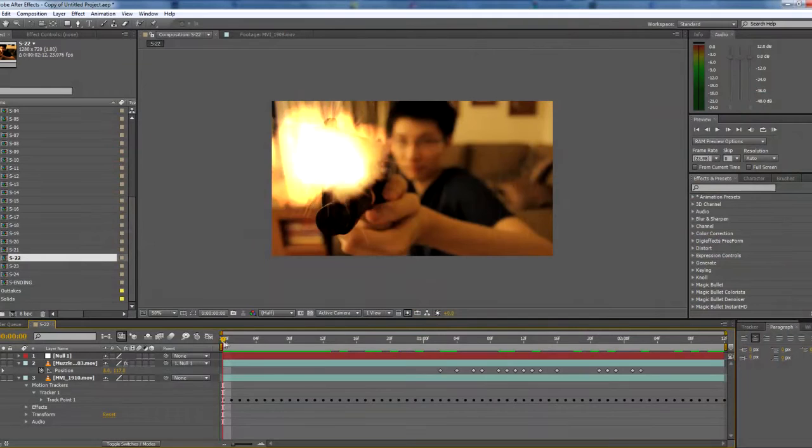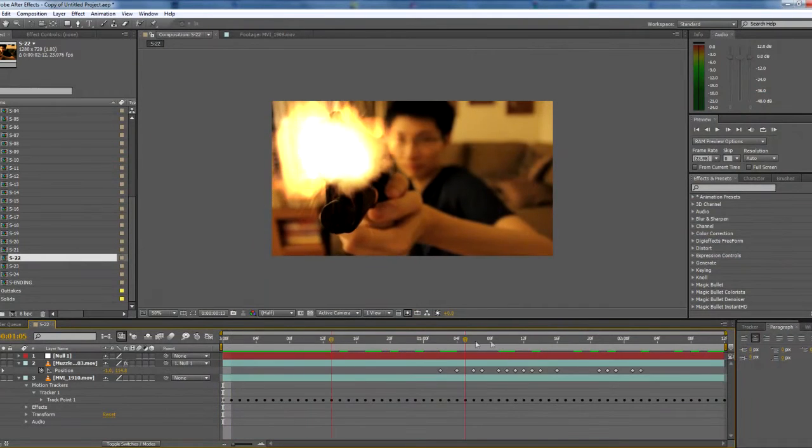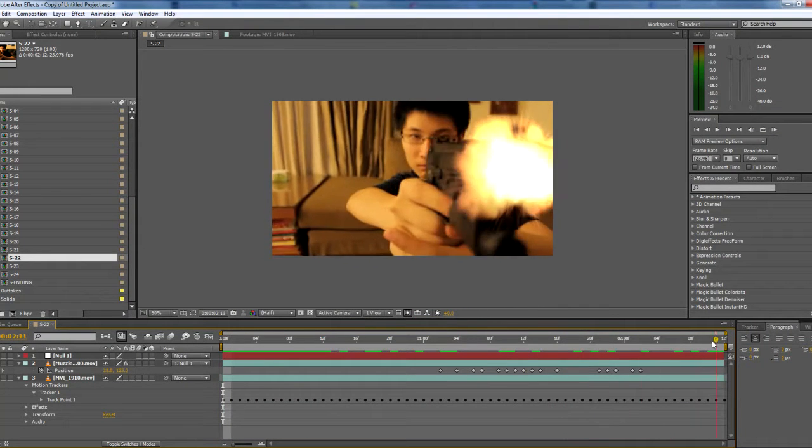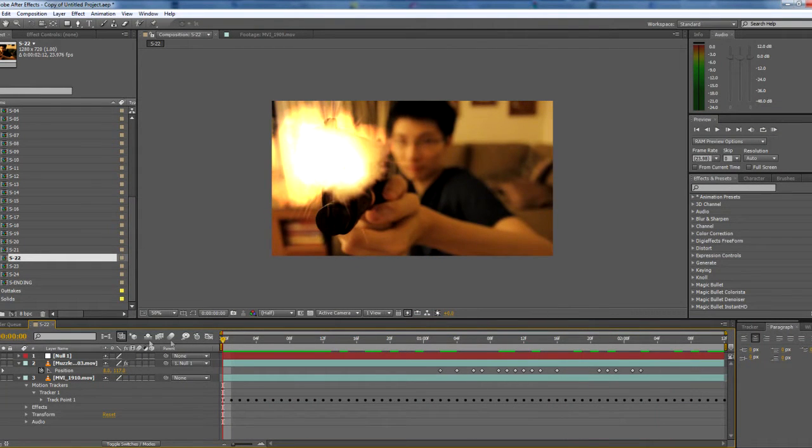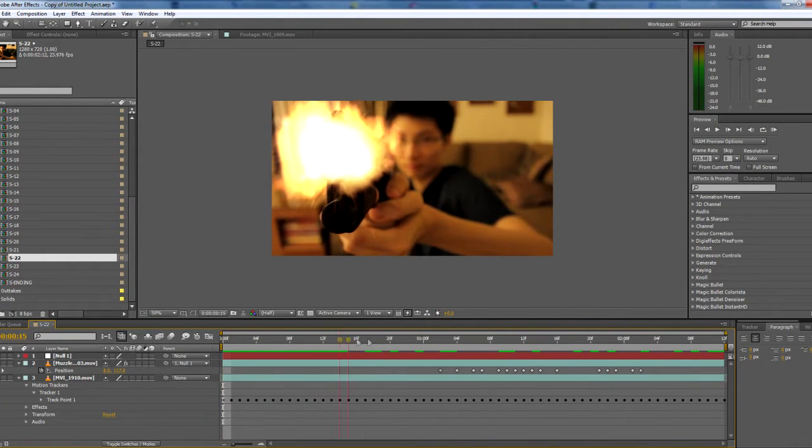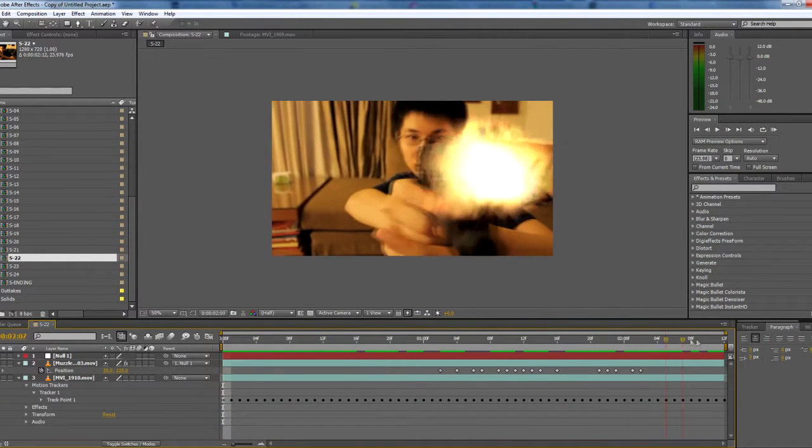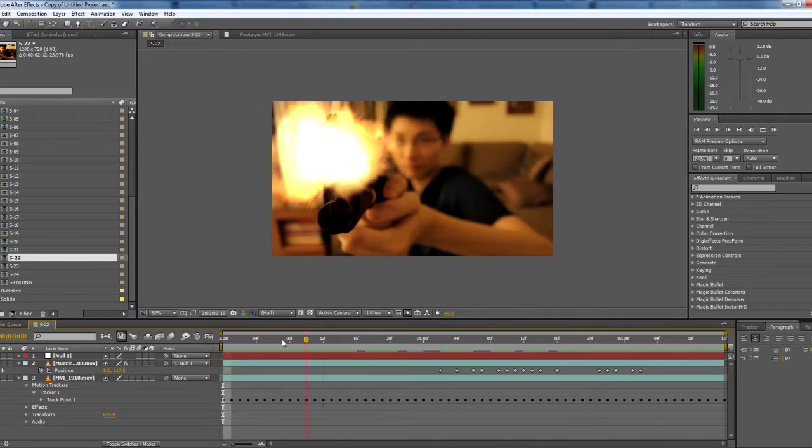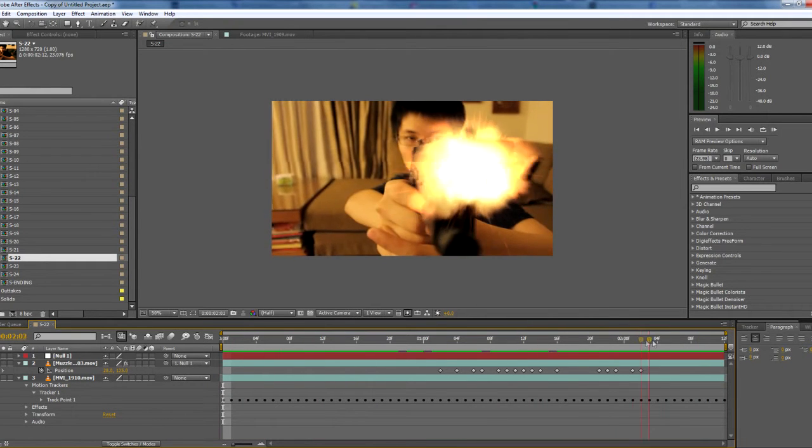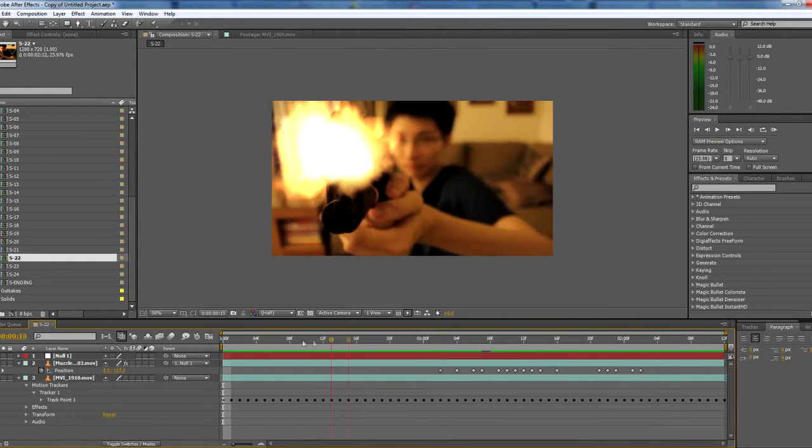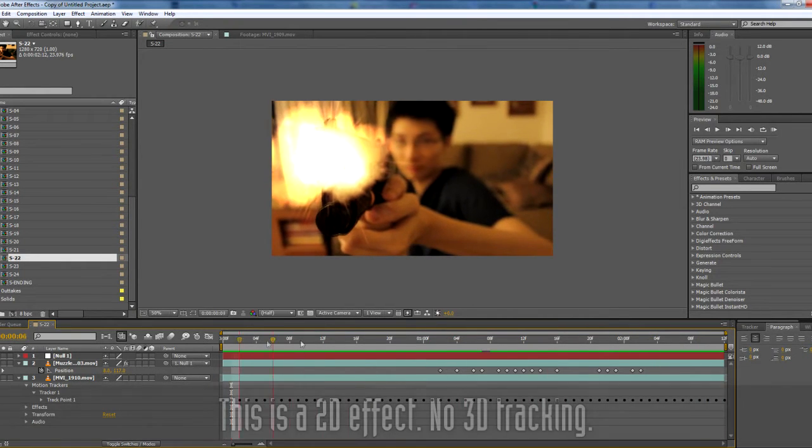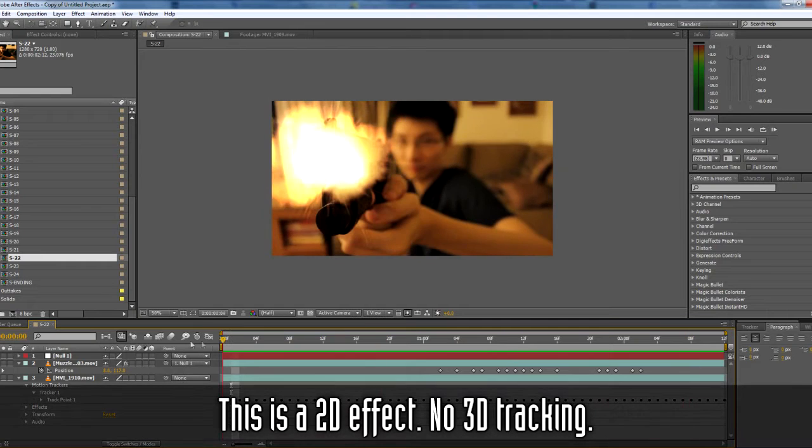Hey guys, welcome to the behind the scenes video tutorial for the home invasion bullet freeze time freeze effect. As you can see here, it's actually a very simple effect and I'm going to show you how you can do it.